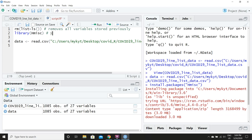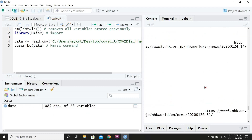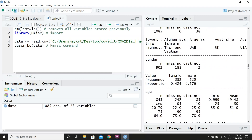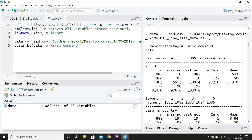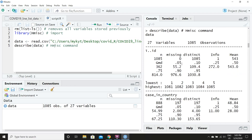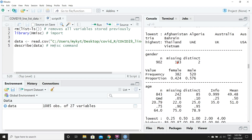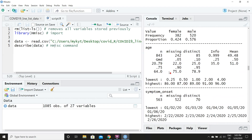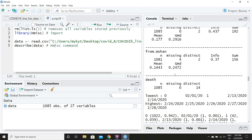Now we can use the describe() command imported from Hmisc. We'll just say describe(data) and run this. After running it, we'll have a lot of output in our console, but if we scroll up we can see some informative things about our data. For instance, we have 27 columns and 1,085 observations. If we scroll further down, we can see that 183 entries are missing gender, but the others aren't.